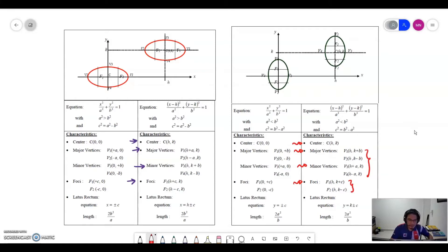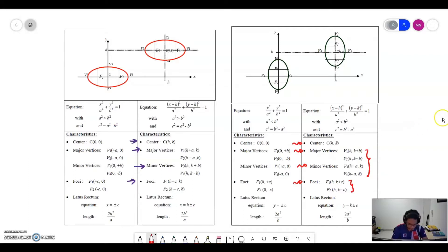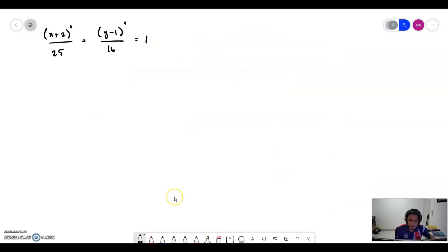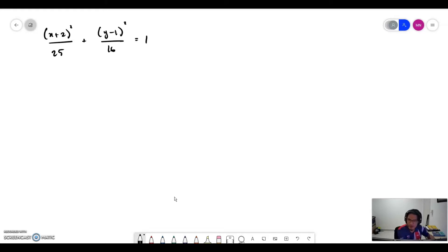These are the new coordinates for a vertical ellipse when the center is not at the origin. If you find it difficult to remember the formula for the coordinates, don't worry. I will show you a method to easily determine the vertices and foci when the ellipse is not at the origin. For example, let's look at this equation of ellipse.